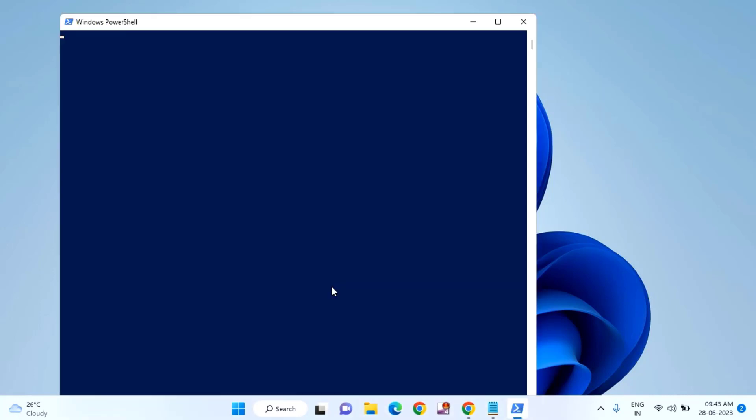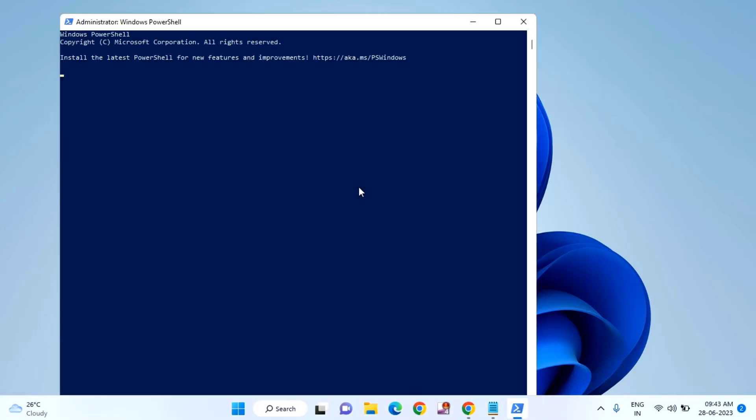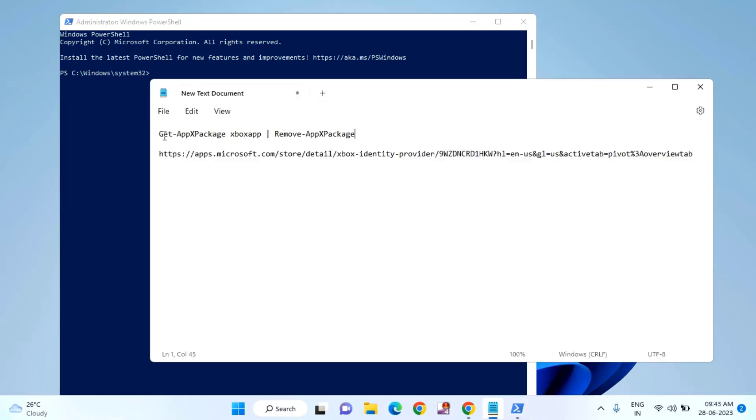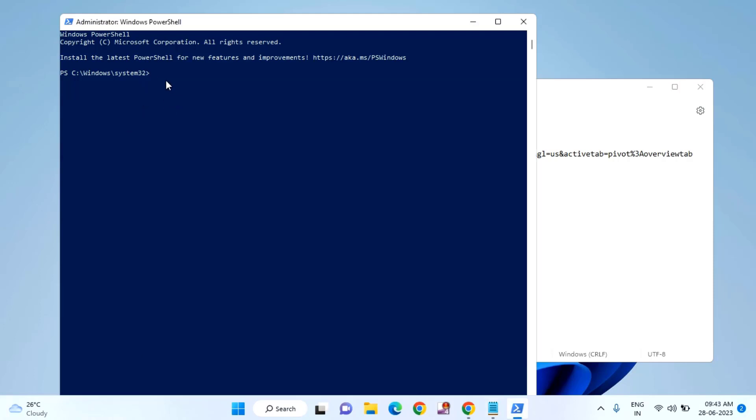Click on Yes. Here you need to copy and paste the command, which I will provide in my video description link. Just copy and paste it here and hit Enter.